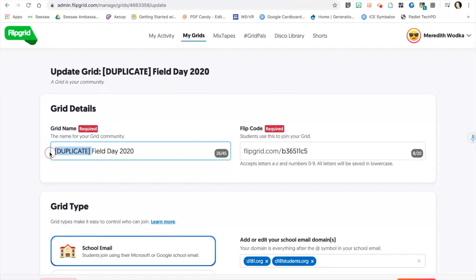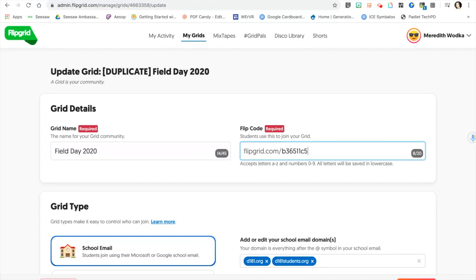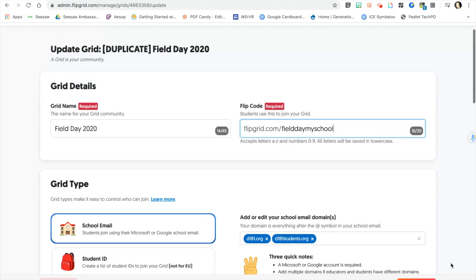You may change the name to whatever you would like, and then you have two options. You can either leave the flip code the way that it is or change it to something that is specific to your school. Just make sure to choose Update Grid when finished.